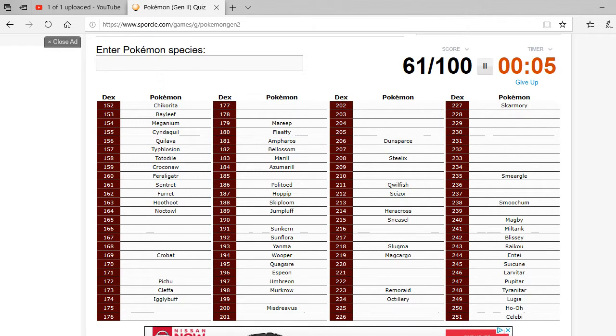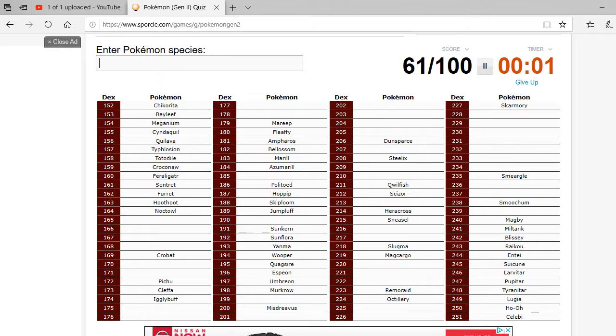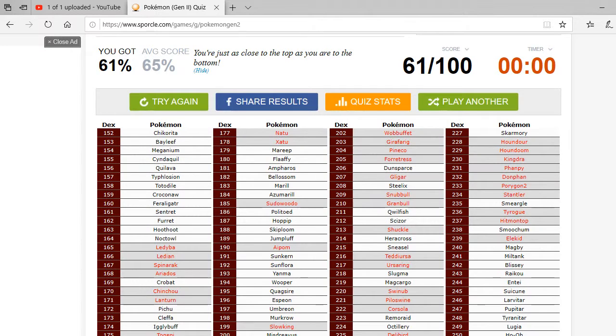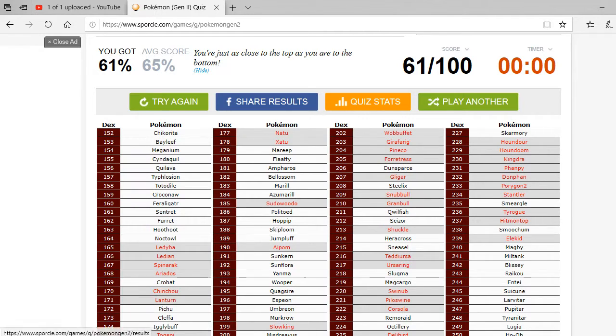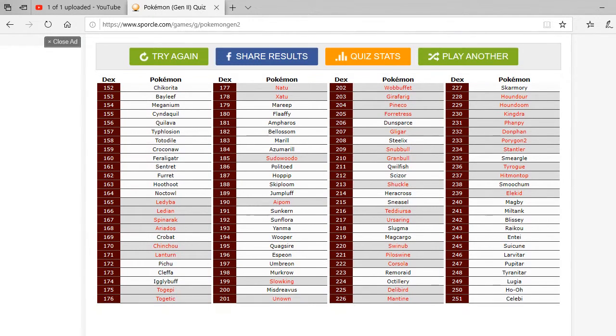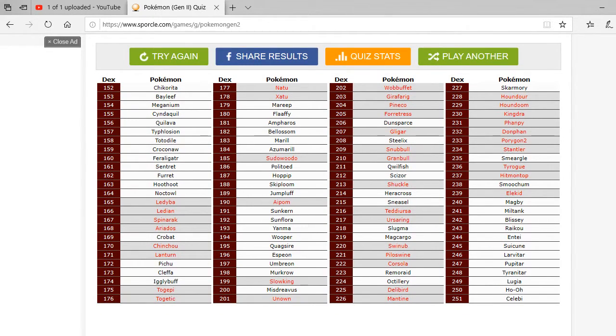Can I get one more? Oh. Ah. See, I think Corsal is in the gen. I literally came up with it. Lady Bob. Lady... Oh, man. I was missing some. Ah. Togepi. Togepi. Togepi. Natu. Zantu. Sudawudu. Apom.